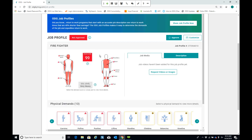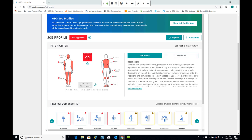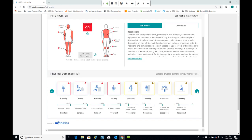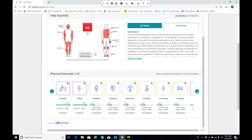The job profile tab gives the firefighter job a job demand score of 99. Job demand scores range from 1 to 100, indicating that the firefighter's job demands are more demanding than 99% of all jobs. It also gives a very detailed description of exactly what a firefighter does in their day-to-day duties, along with a list of physical demands — how many hours per shift a firefighter spends pushing, lifting, standing, climbing, etc.